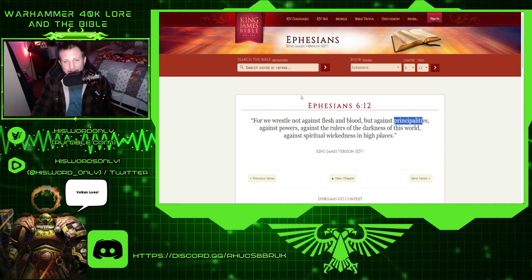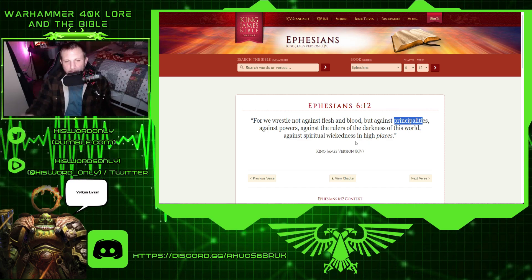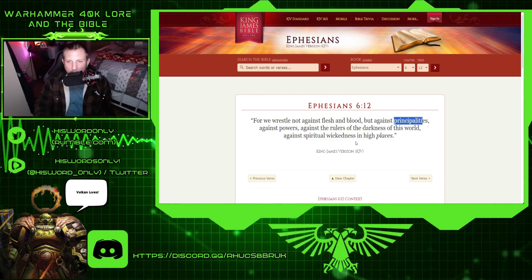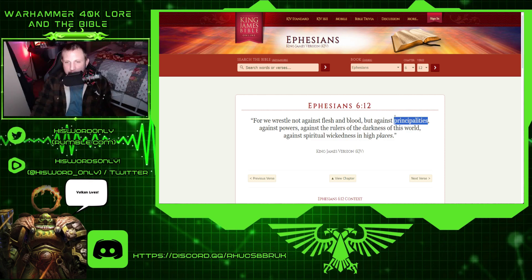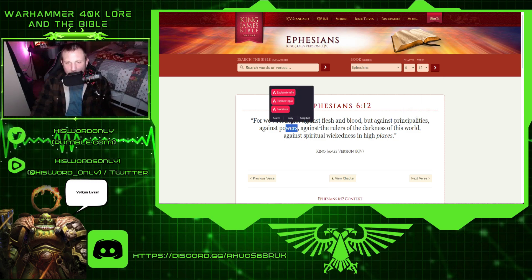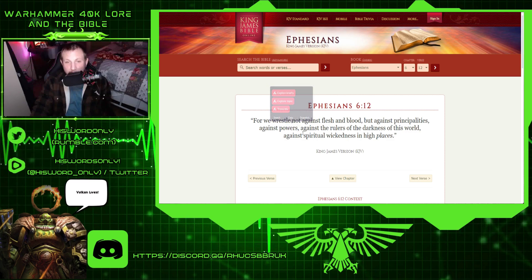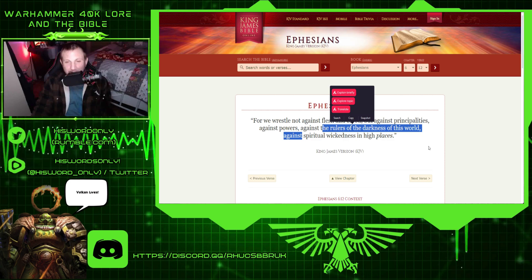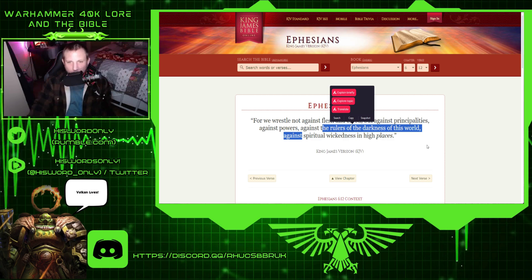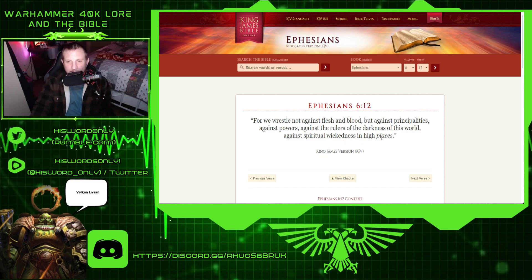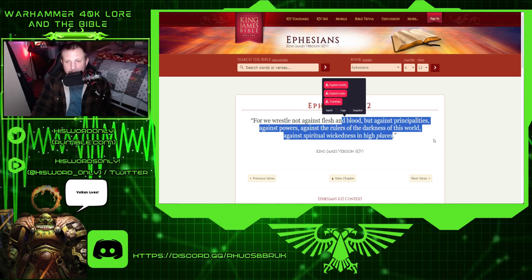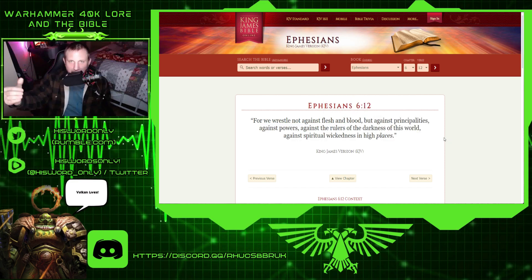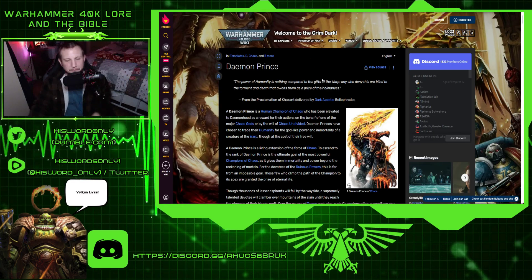So now we're going to see the hierarchy. Ephesians 6.12, where we wrestle not against flesh and blood, but against principalities, these would be your fallen angels, against powers, against the rulers of darkness of this world, these would be like your greater demons, your demon princes, like in Warhammer 40k, and stuff like that, and against spiritual wickedness in high places. So there's this hierarchy that's in there.